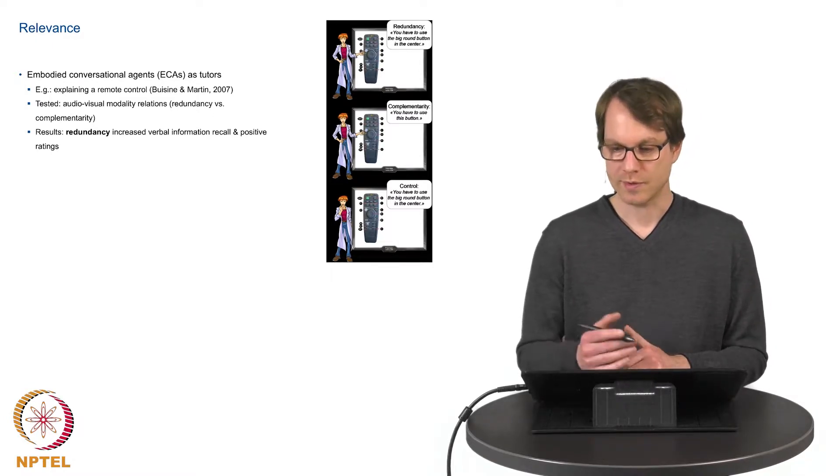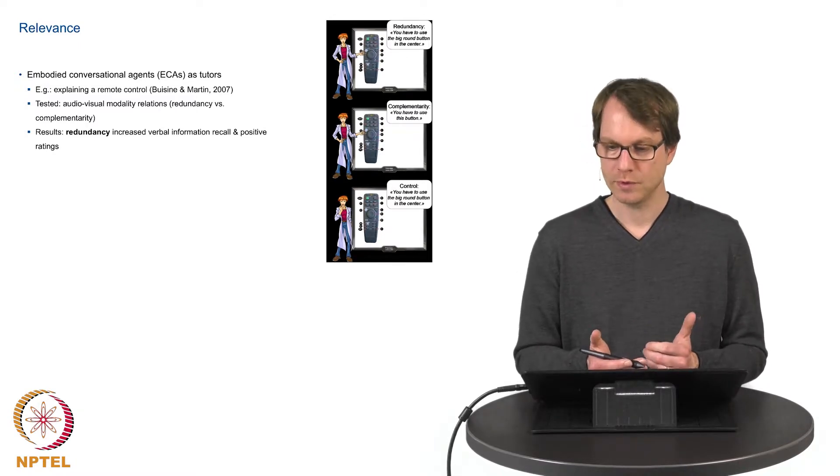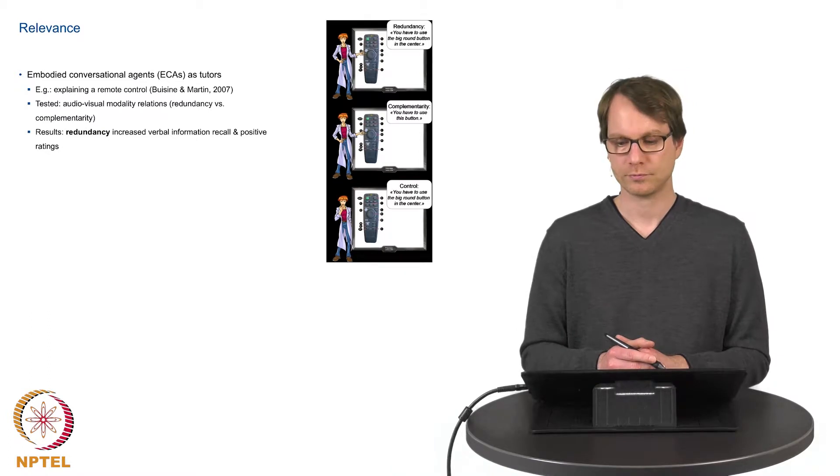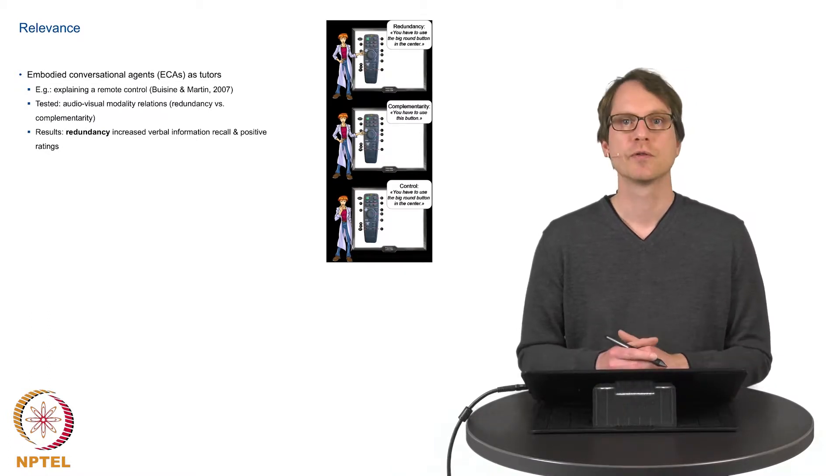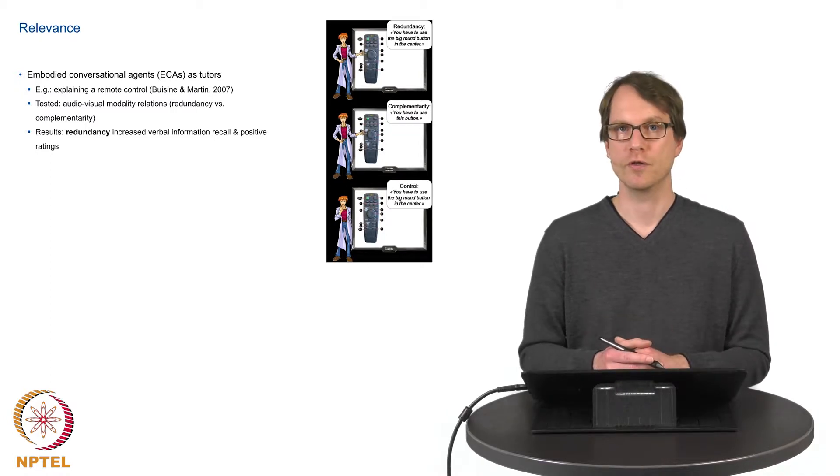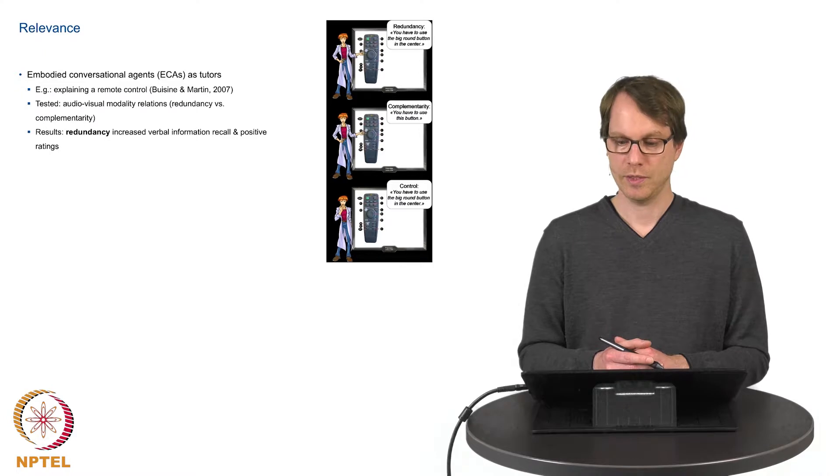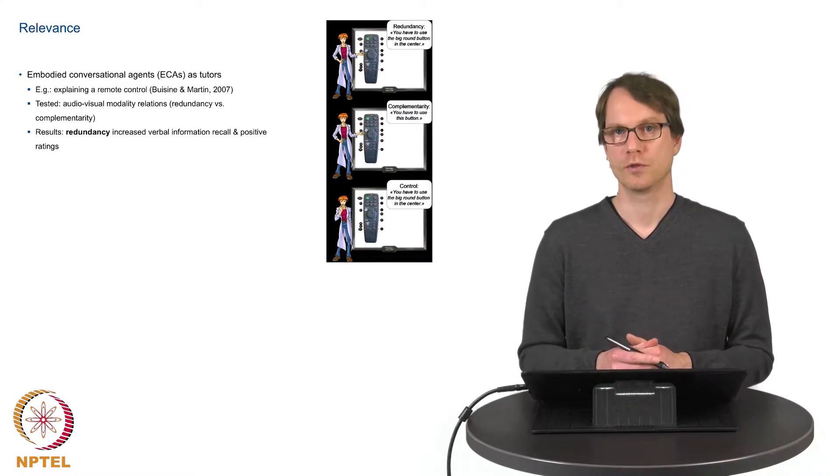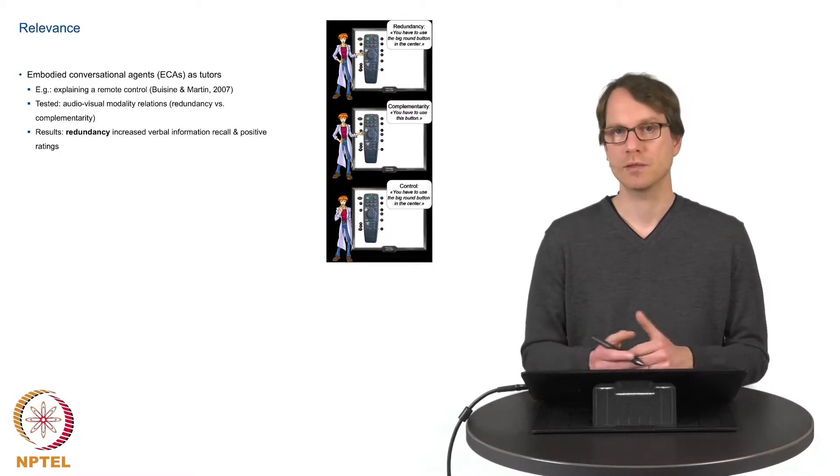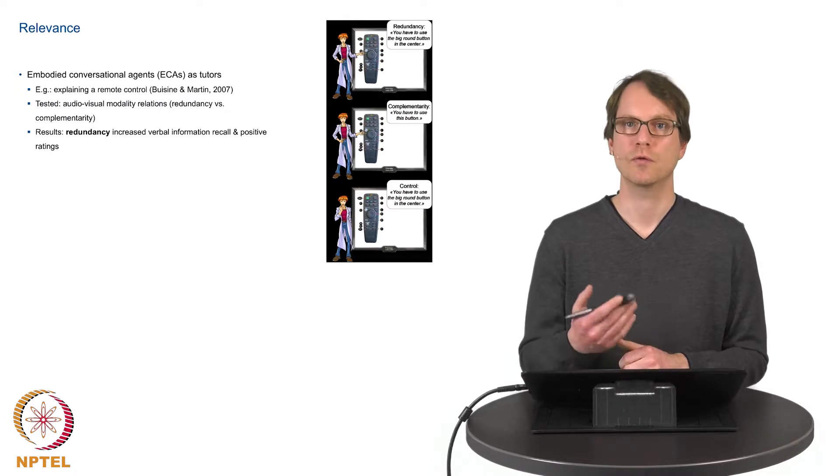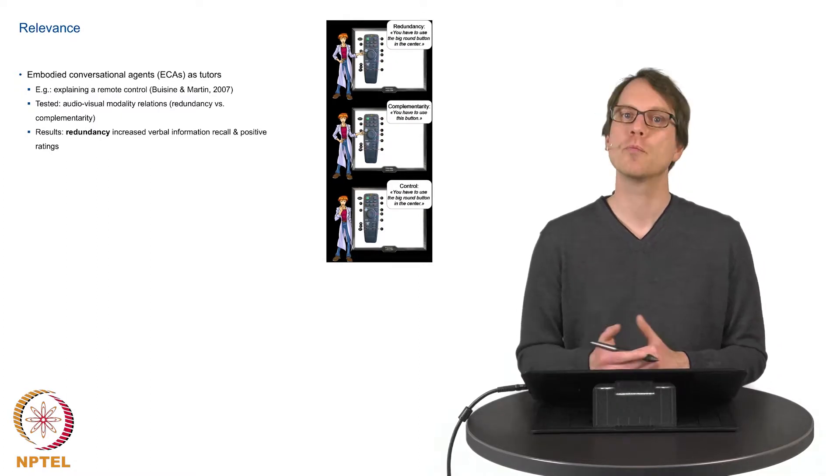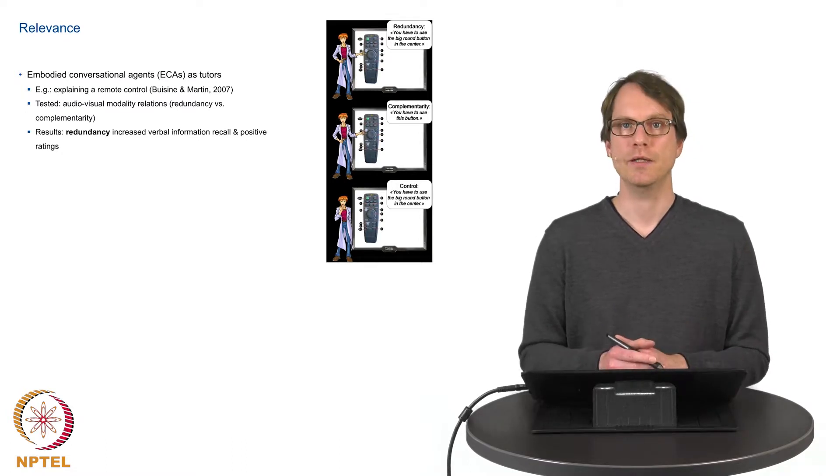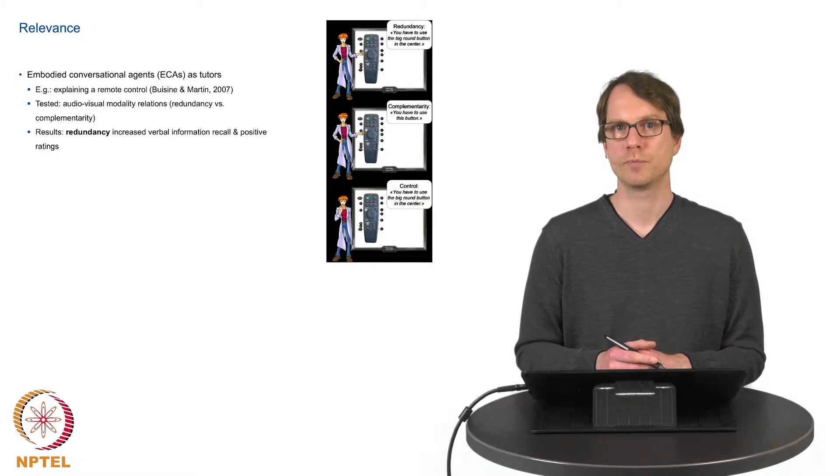And this example is you have to use the big round button in the center for a certain function. The alternative is to have a complementary distribution of information on the different modalities. This means the information on the verbal channel just says you have to use this button and the identity of the button is only processed or available from the visual information from the pointing gesture. You know this complementarity and redundancy as modality relations from the first week.